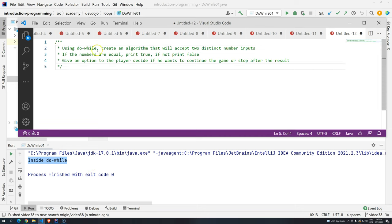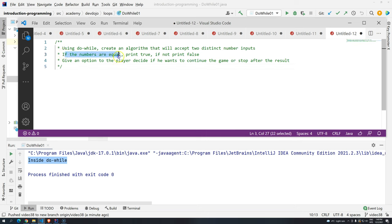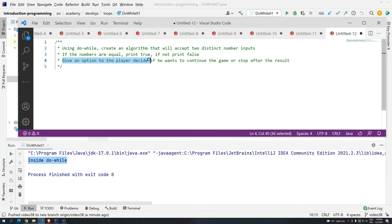Using do-while, create an algorithm that will accept two distinct numbers. So basically we are going to ask, type first number, and then type the second number. If the numbers are equal, print true. If not, print false. And then give an option to the player to decide if he wants to continue the game or stop after the result.